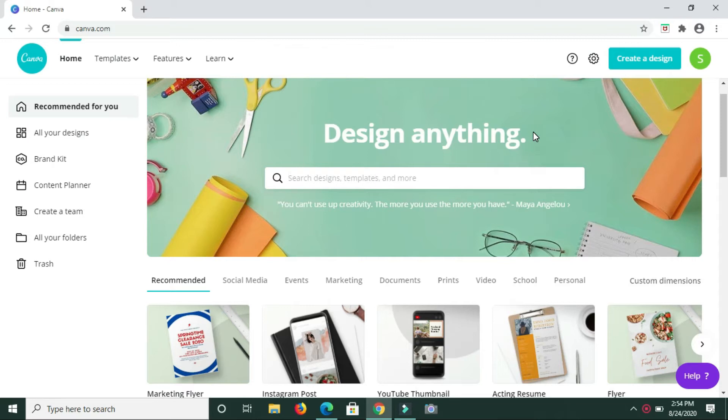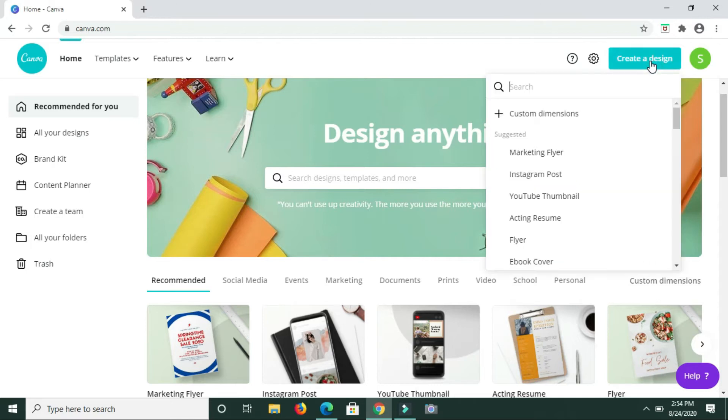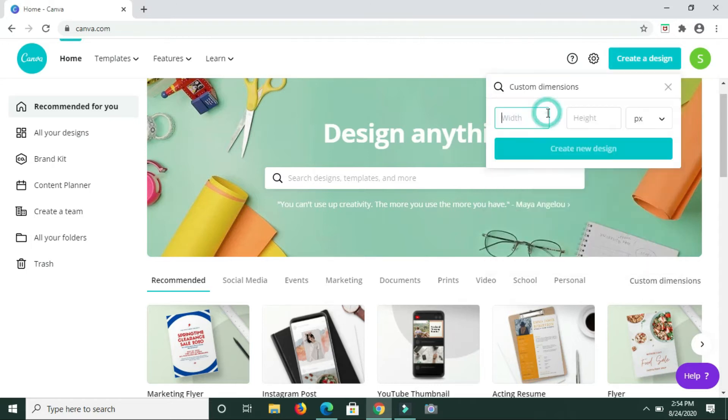The type of flashcards I'll be creating today is the type where you can either sell it or if you're a teacher for elementary school, you could create these and use them with your students. Our flashcard size is 3 by 5 inches. To create the flashcard, I'm going to create a design with custom dimensions.